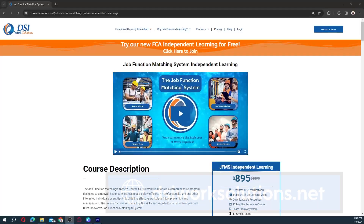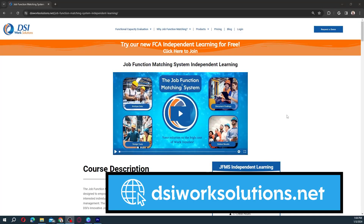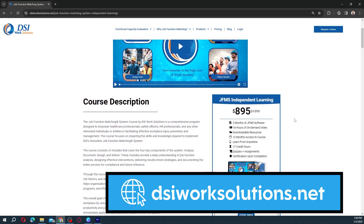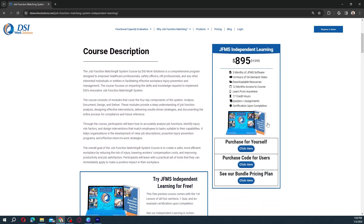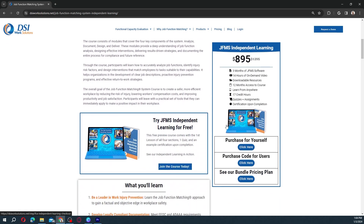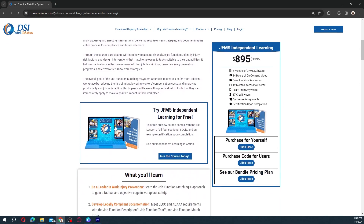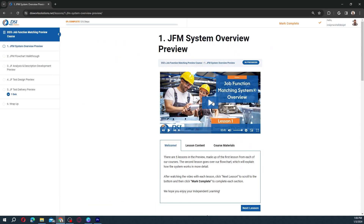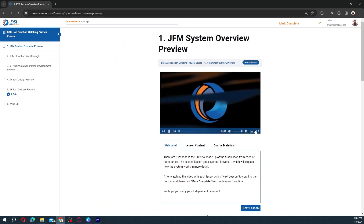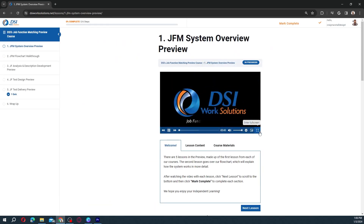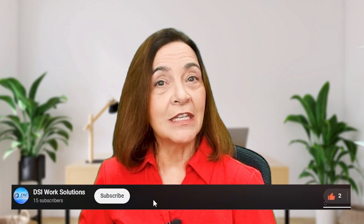We invite you, if you are curious, to come to our website at dsiworksolutions.net and take a look at the job analysis coursework we have for you. We invite you to take the first lesson in the course without any obligation. We look forward to seeing you in the next video — and stay safe.